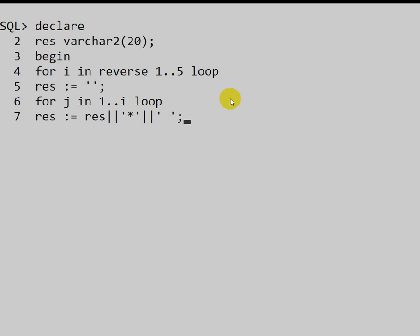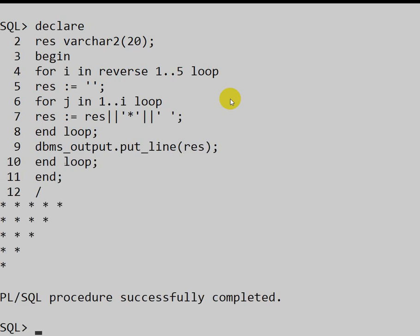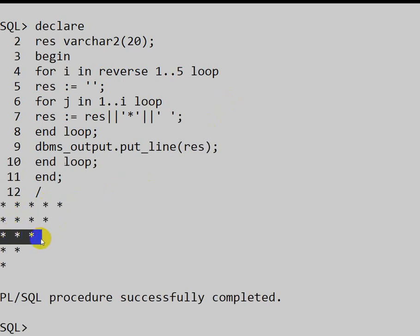Then we close the inner loop with END LOOP. Next, we use DBMS_OUTPUT.PUT_LINE to print the result. After that, we close the outer loop with END LOOP, then END for the execution block, followed by a slash. And there we go — our pattern prints: 5 stars, 4 stars, 3 stars, 2 stars, and finally 1 star.